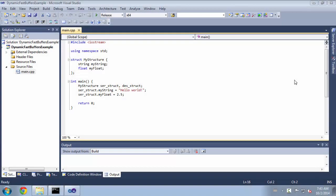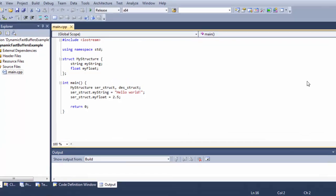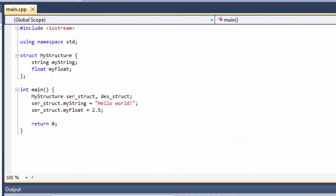Let's suppose we have a 64-bit Visual Studio project and we are using this structure. It has a string attribute and a floating-point attribute. We want to serialize and deserialize our structure so we can use eProsima Dynamic Fast Buffers.